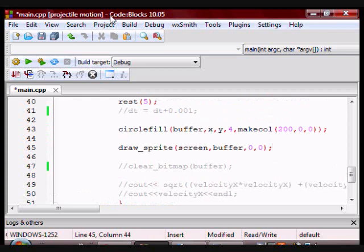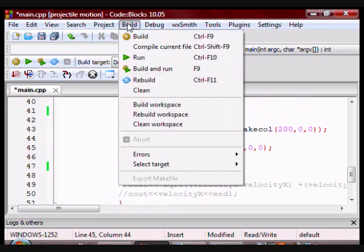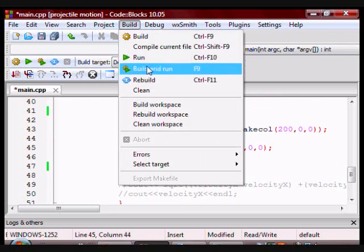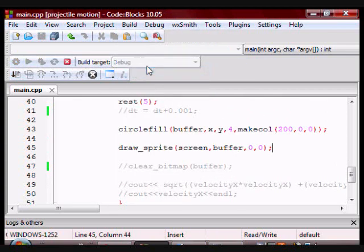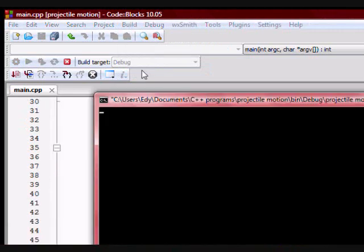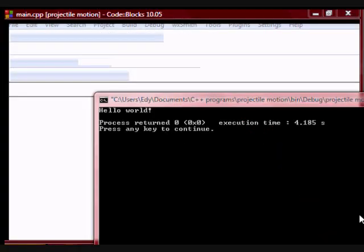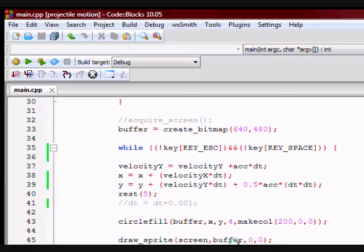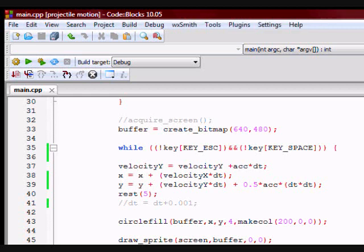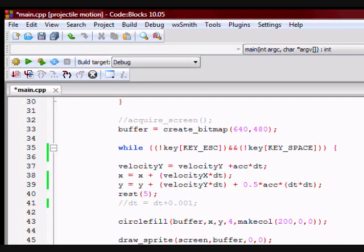So here is how it looks if I run it. So if you clear the buffer by entering clear bitmap parentheses buffer, you will end up with this.